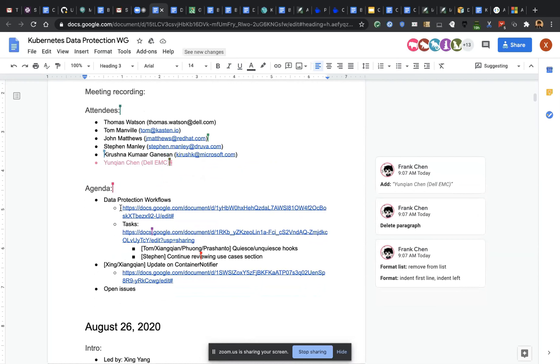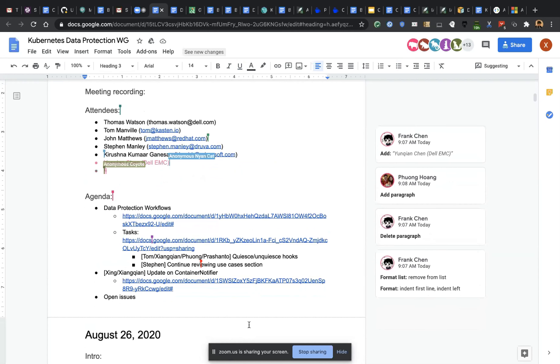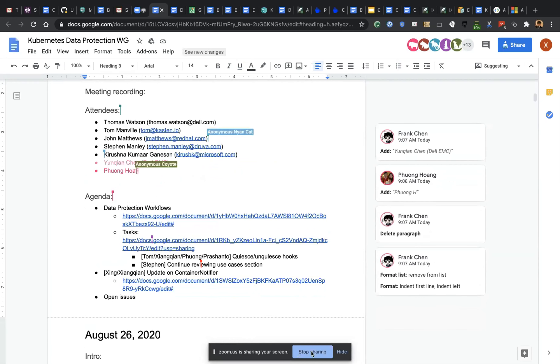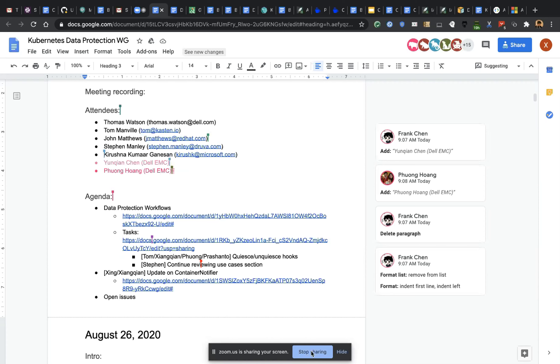Let me grab the document we were working from. I think we have a general doc where all the items are, and then we can go through them one by one. I'll put it in the main doc as well.